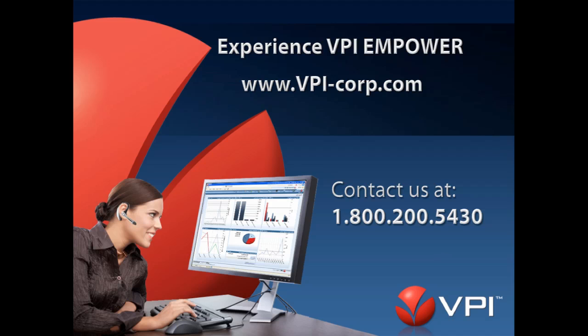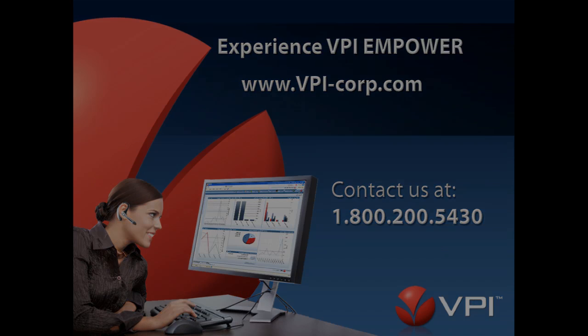Now, take the next step and contact us to take VPI Empower with you wherever you go.